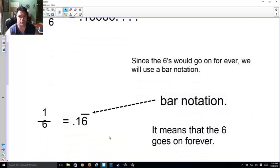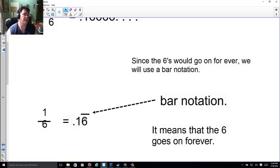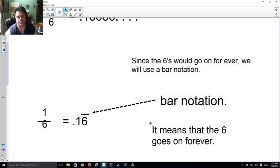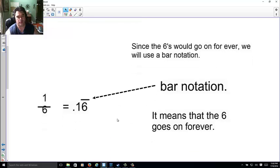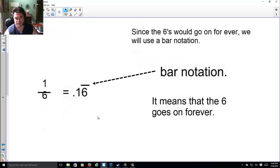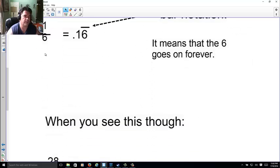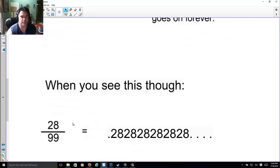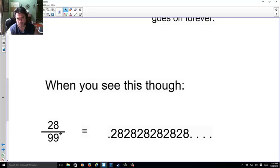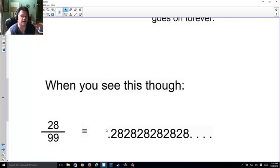A bar notation just means it's a line that goes over the number, and it means I'm going on forever. So anytime you see a bar notation, it just goes on forever. When you see this, like 28 over 99, go ahead and use your calculator if you wish. 28 divided by 99, you're going to get 0.28282828.